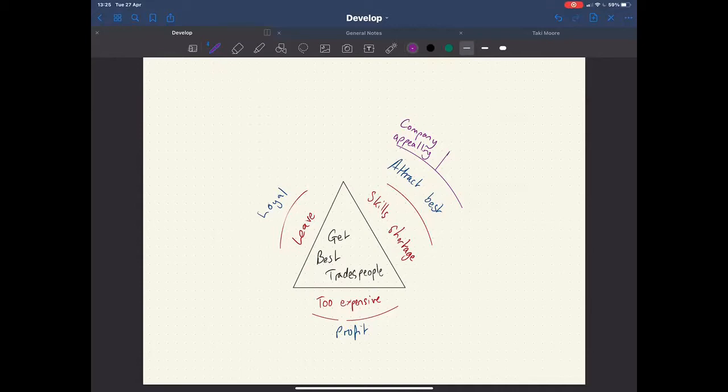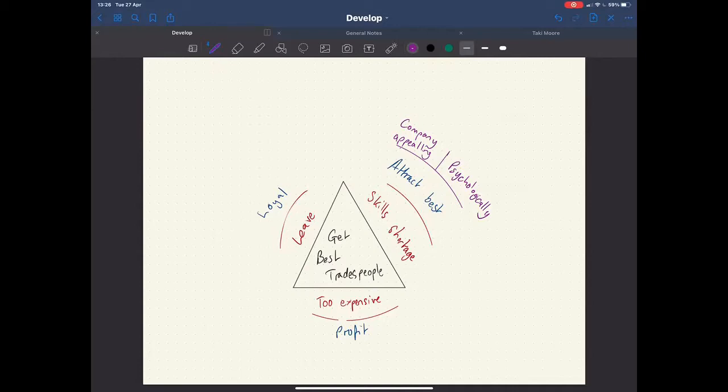The second thing you need to be able to do is appeal to them psychologically. How do we appeal to people psychologically and get the best to come and work for us? Well, what a lot of people do with adverts is they'll put an advert out to try and attract talent. And all they'll do is talk about themselves or their company. We've been established for 10 years and we're rapidly growing, an exciting team to come and work for. And they'll just talk about themselves.